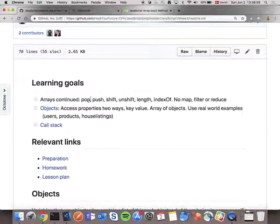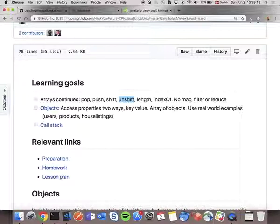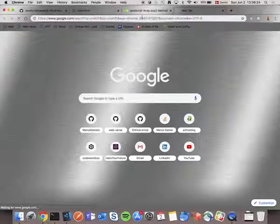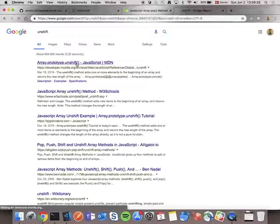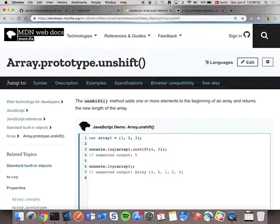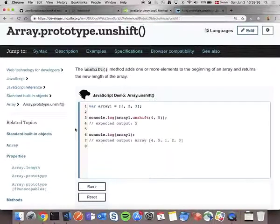Honestly, I don't use pop and shift that often in a work day, because it's not common to need the first or last element specifically. But it might be useful - for example, if we want to remove the last element for some reason. Let me search for JavaScript shift to find the documentation.